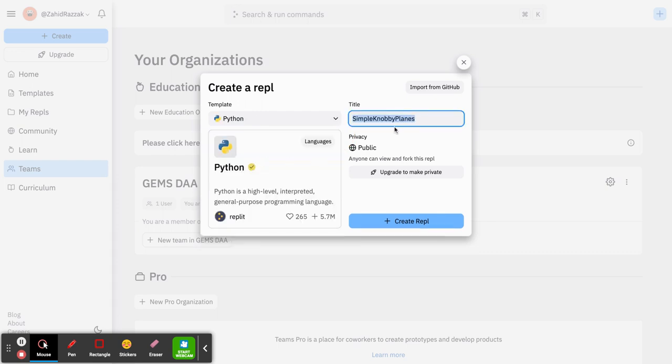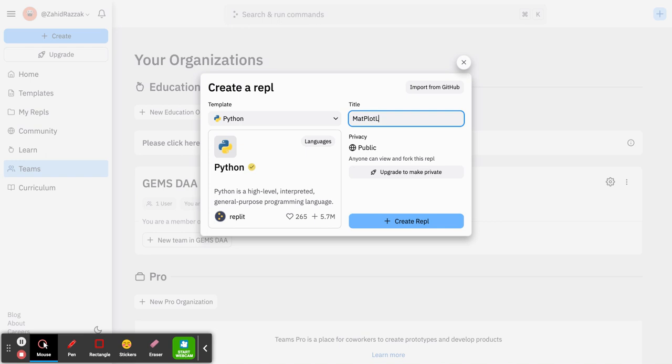You start off your projects by naming them. There's a preset default name given to your project before you start. You can just highlight that and delete it and give your project your own name.